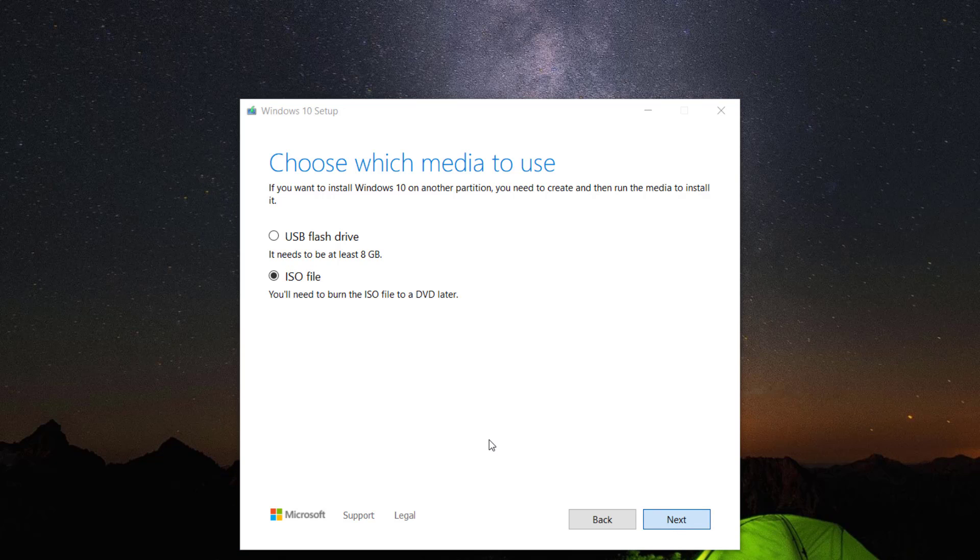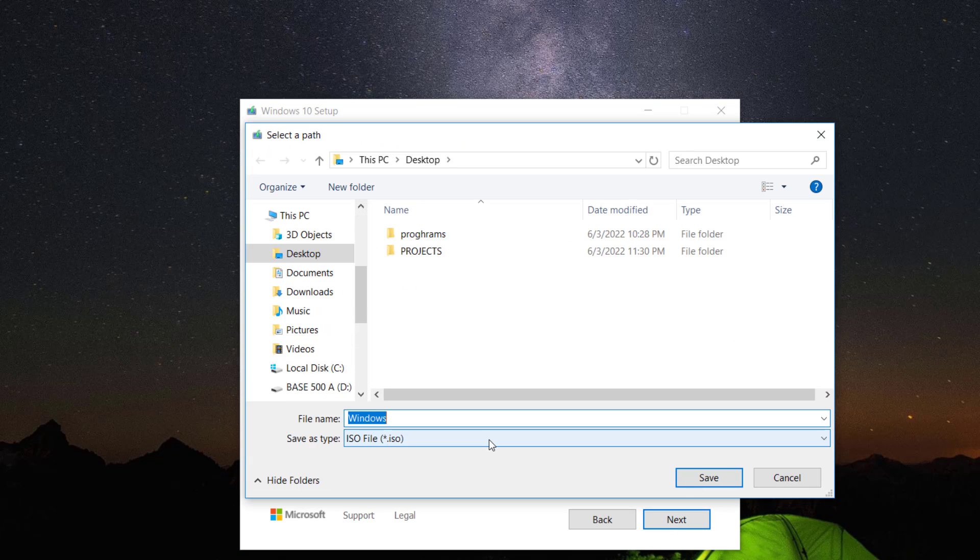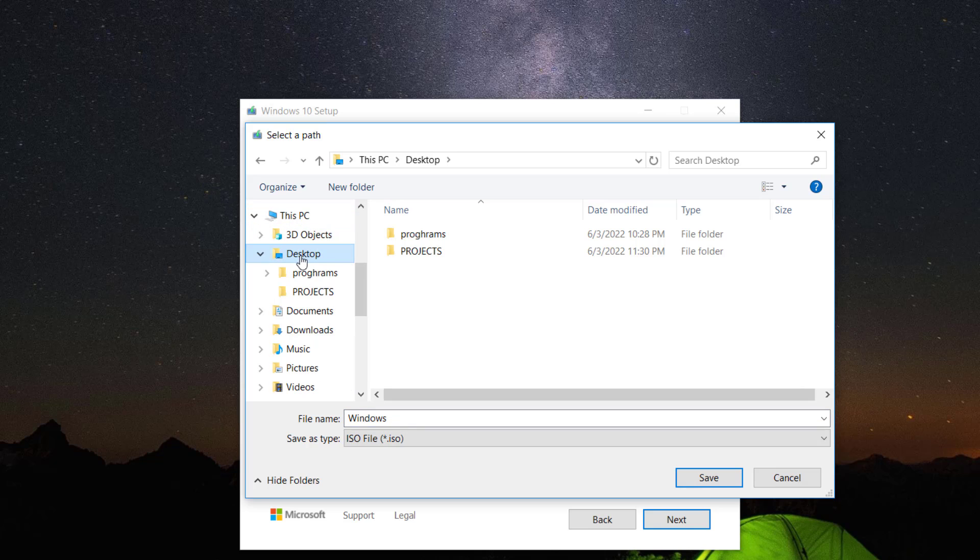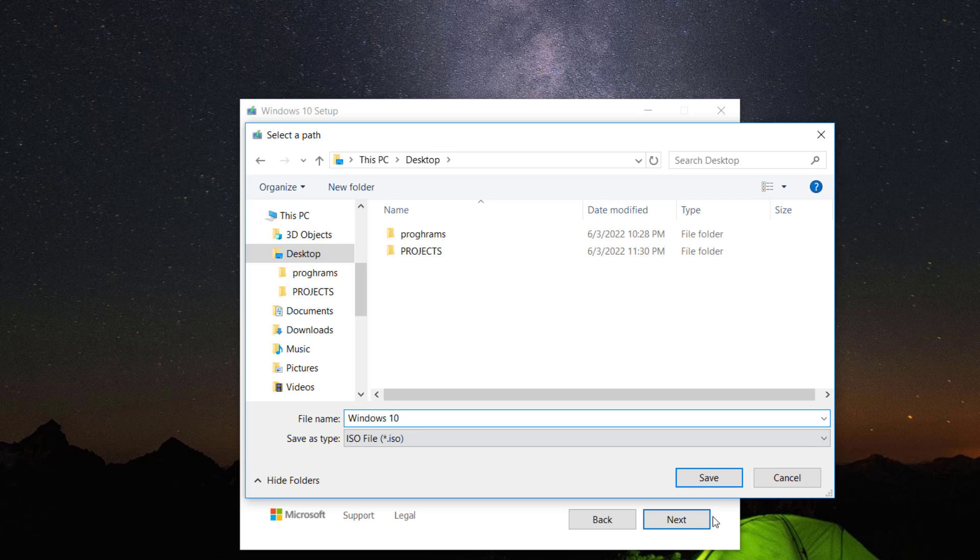Choose a destination of your choice. I normally use the desktop. Also, rename the file to any name of your choice. Click save.